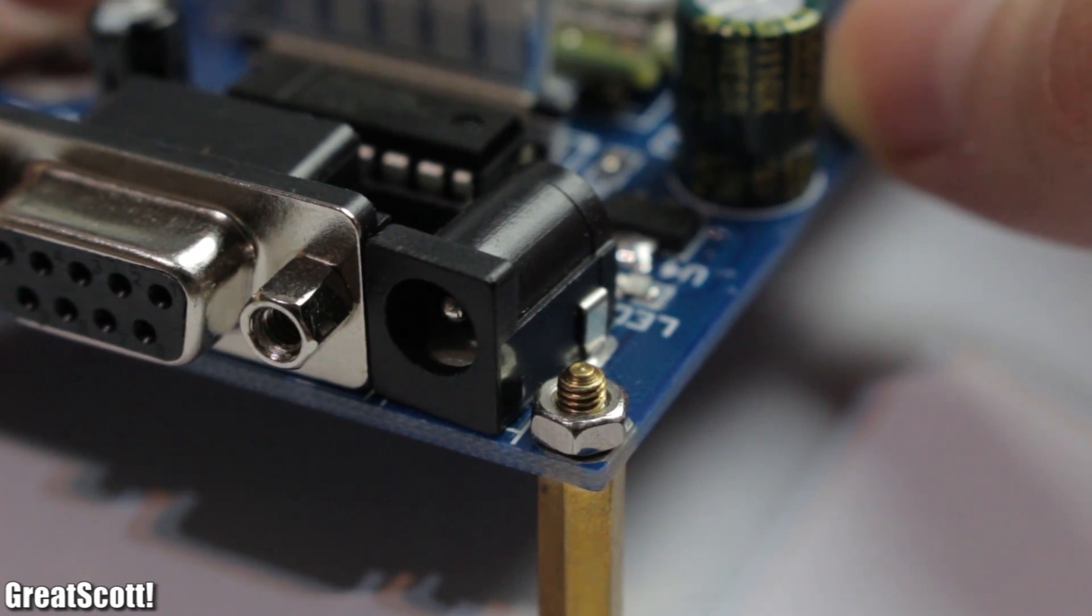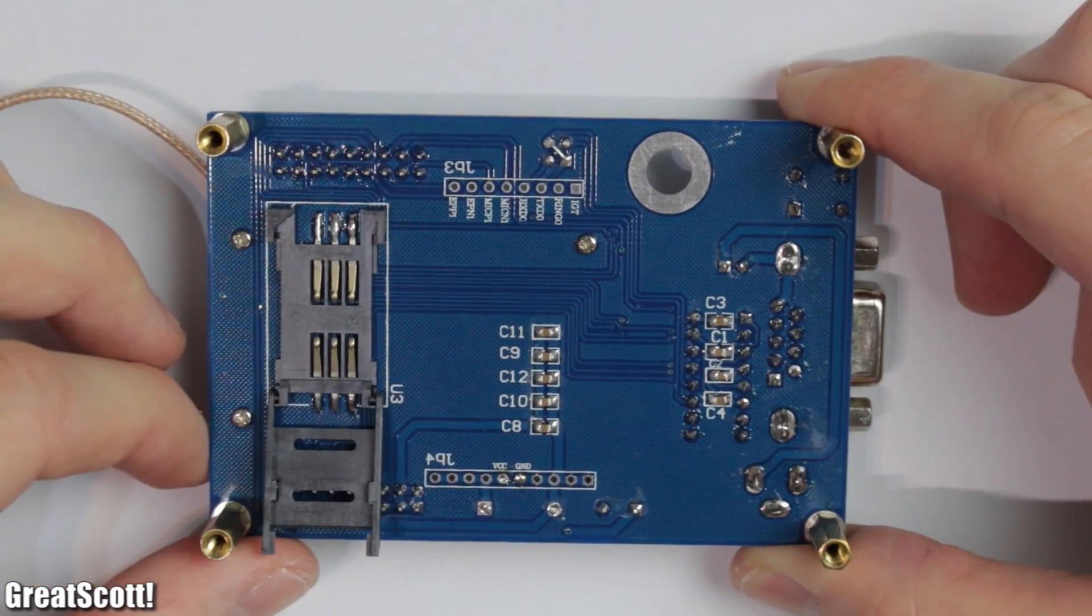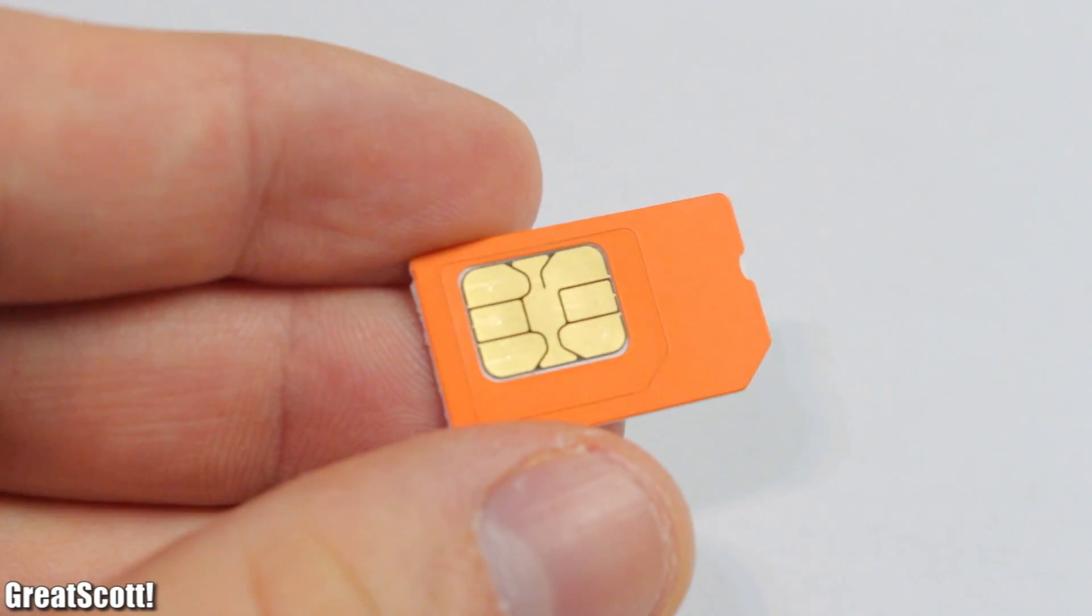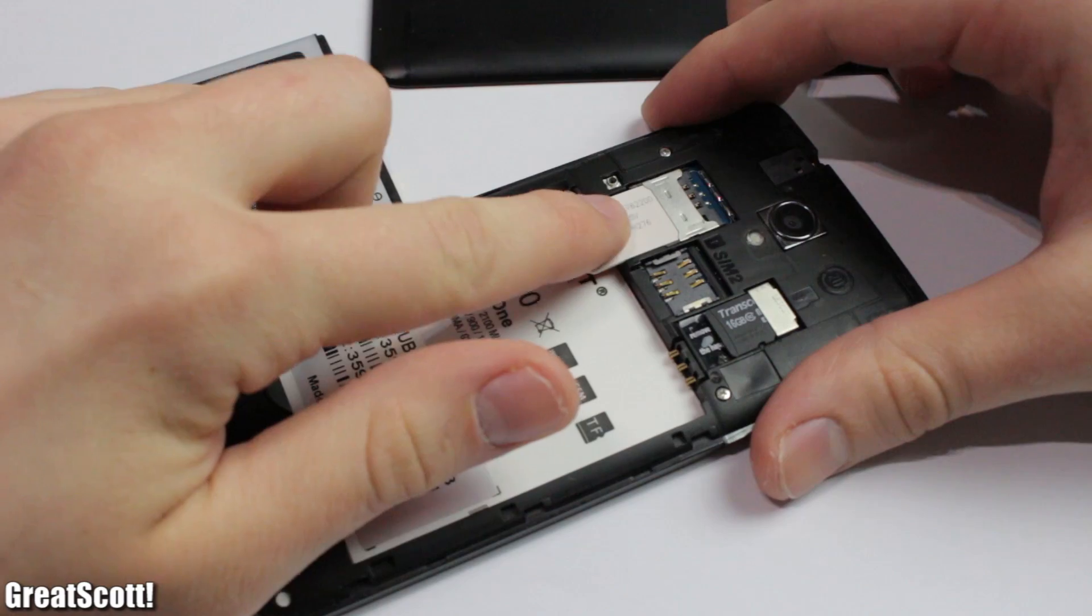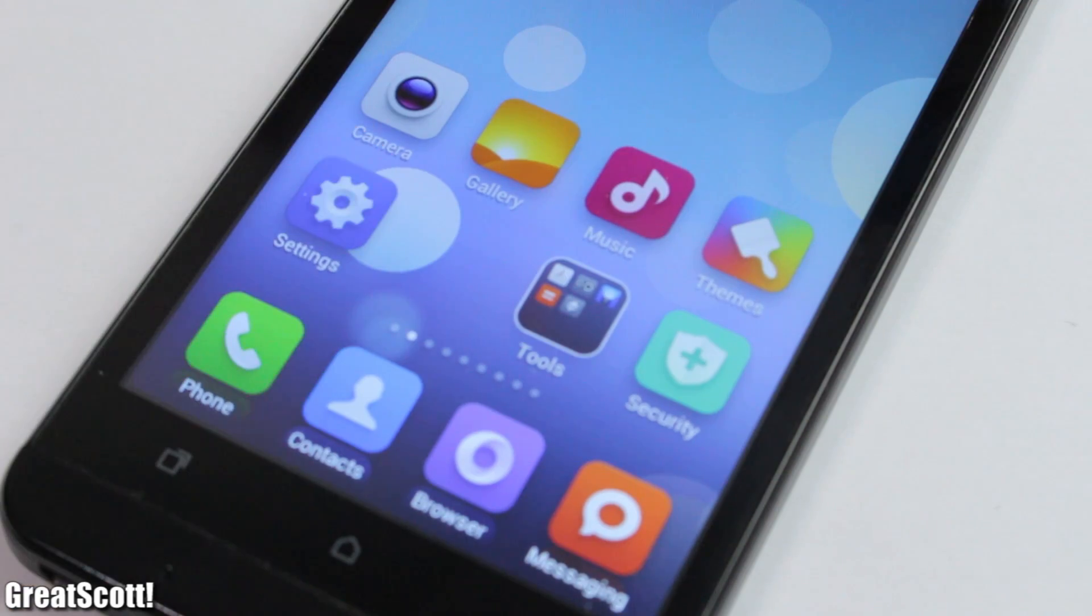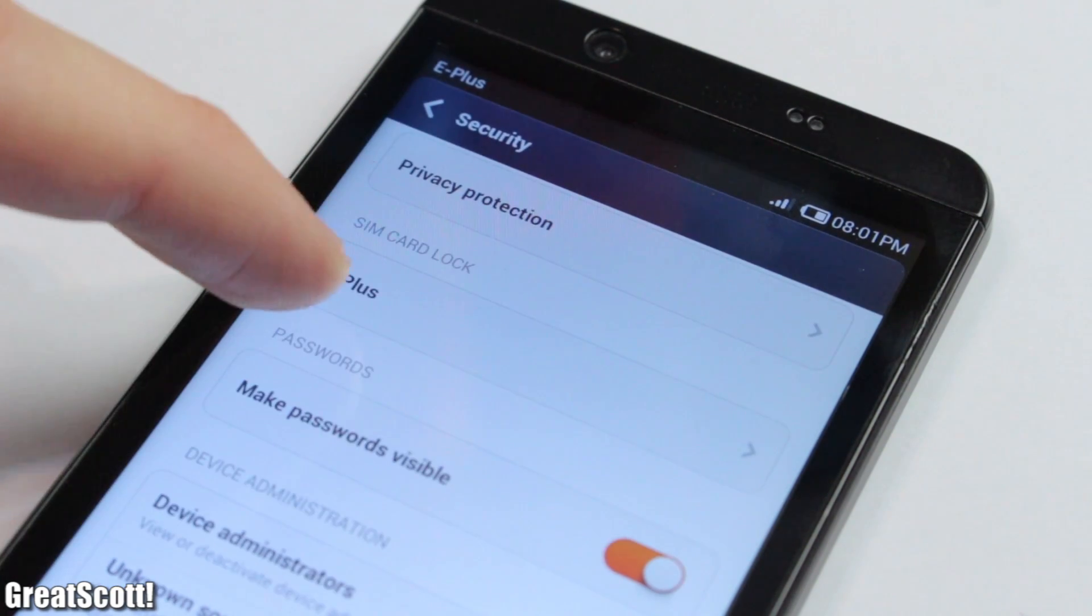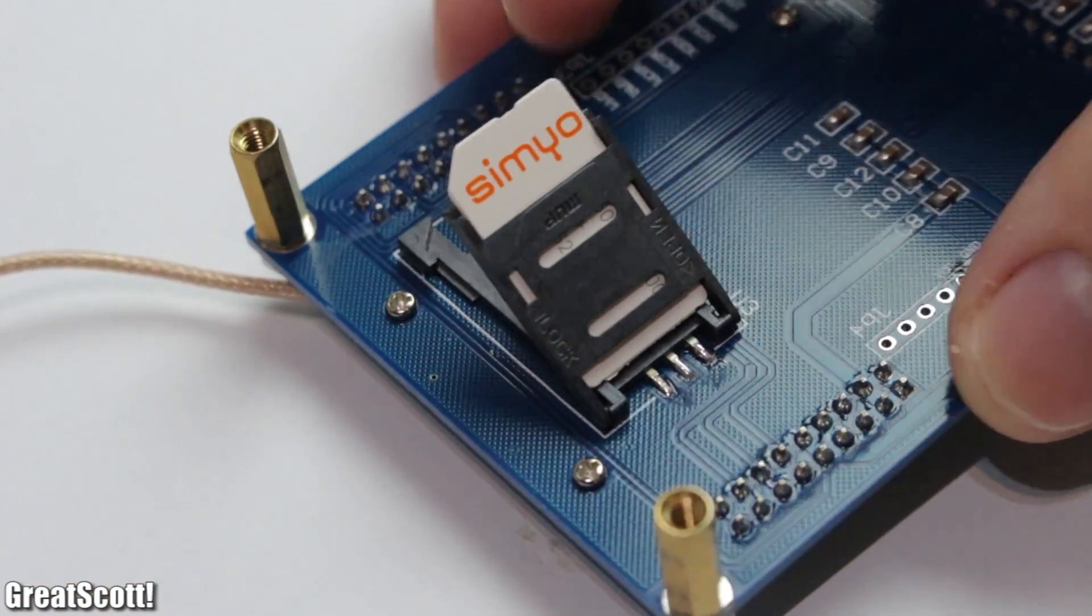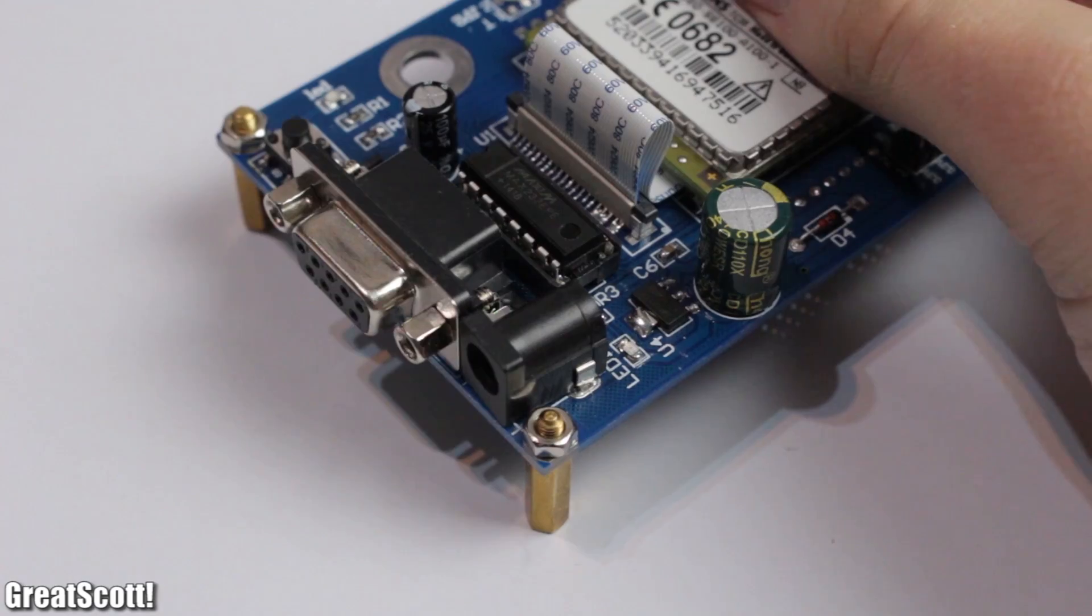On the back side we also see that we need a SIM card. I recommend a simple prepaid card. You could put it in the board like this. But it makes things a bit easier later on if we firstly put it in a smartphone to remove the SIM lock. Afterwards we can insert the card into the holder on the board and lock it in place.